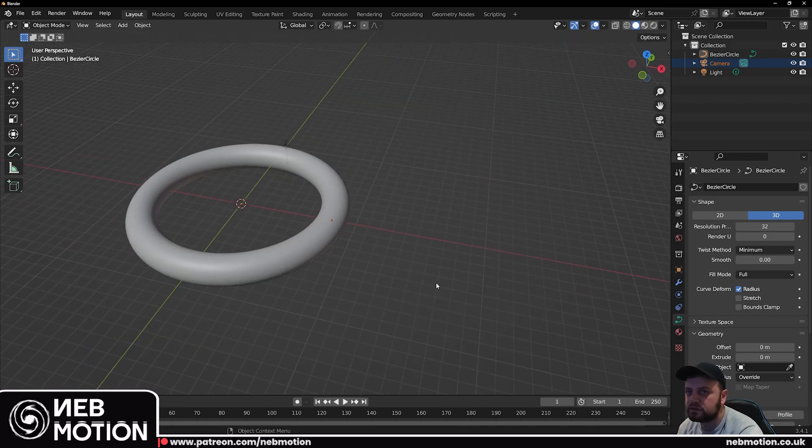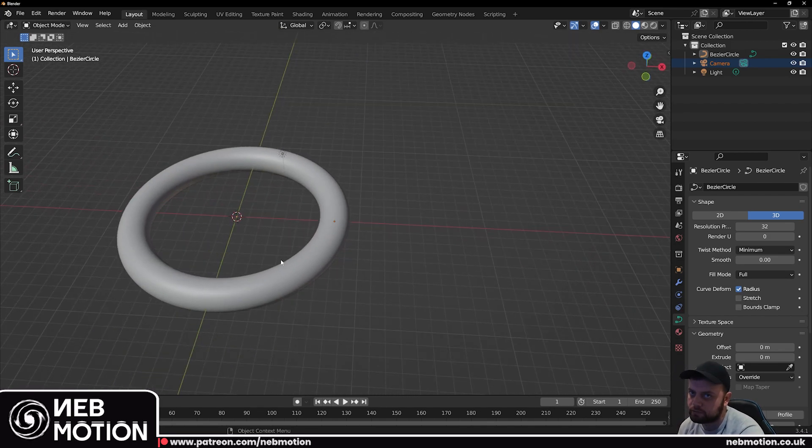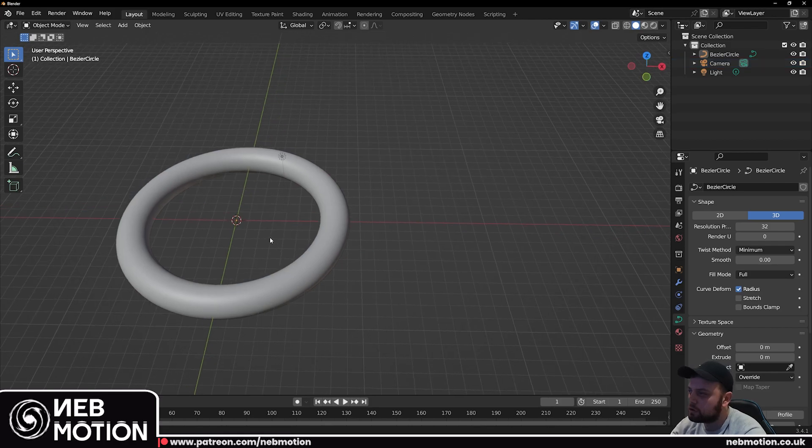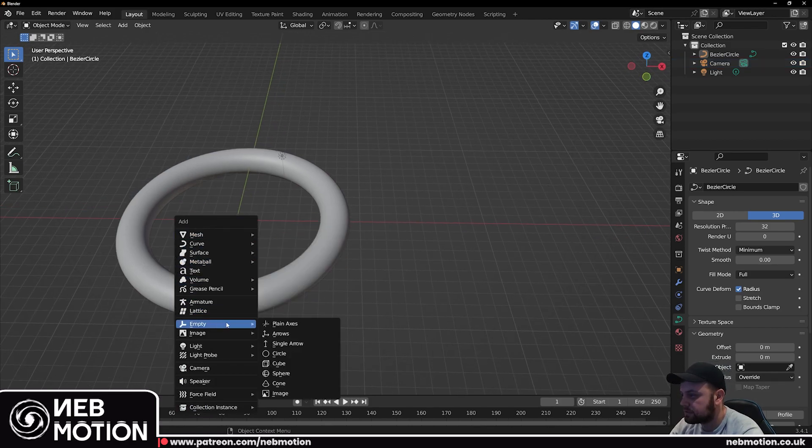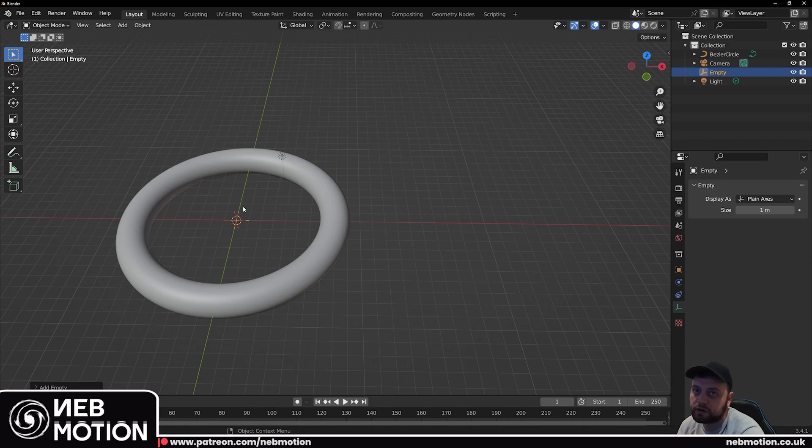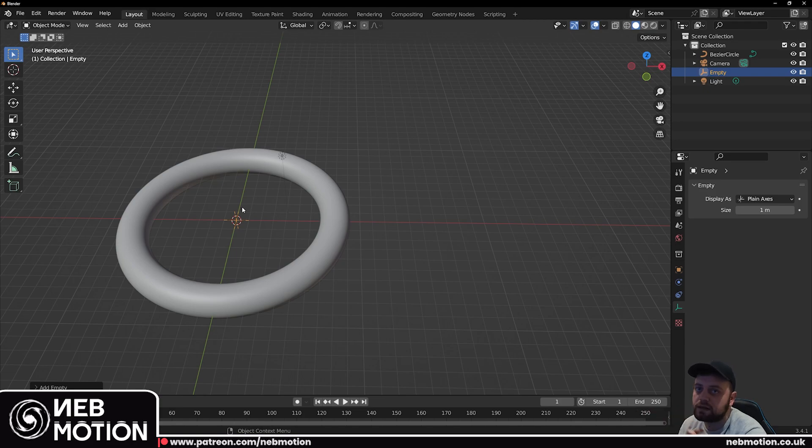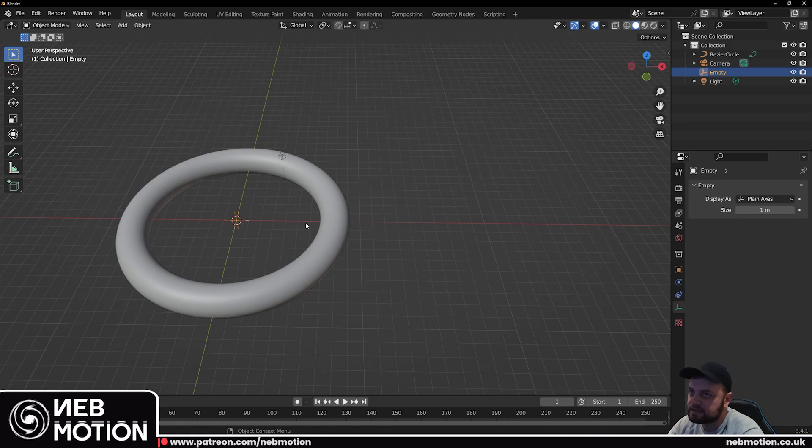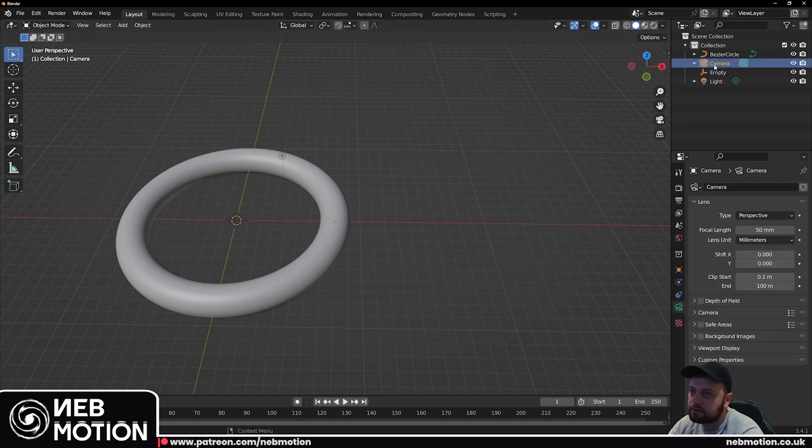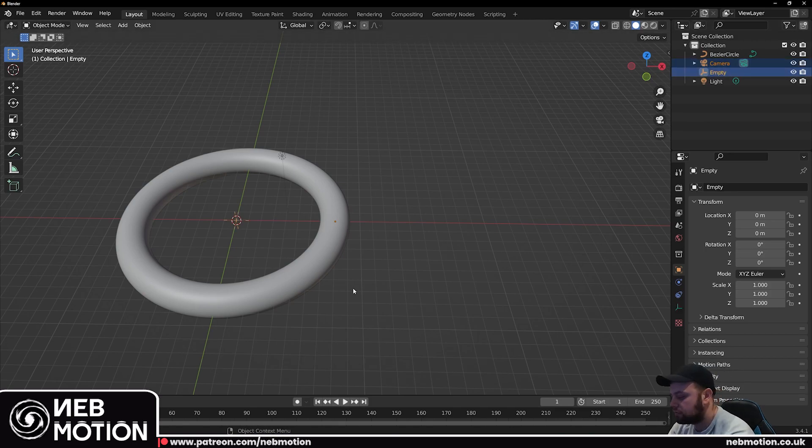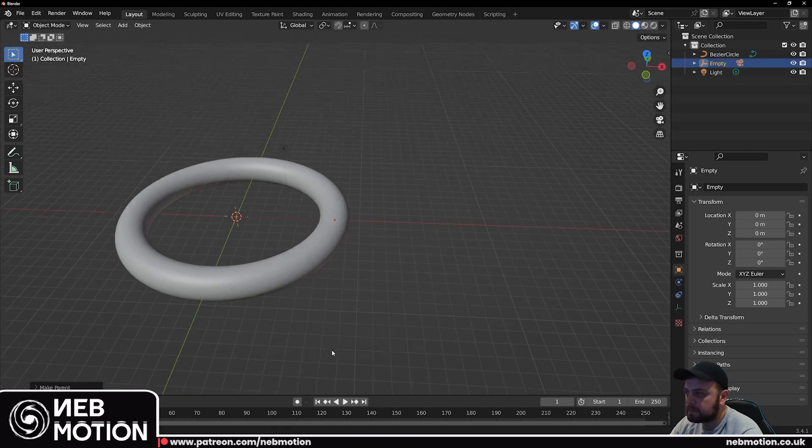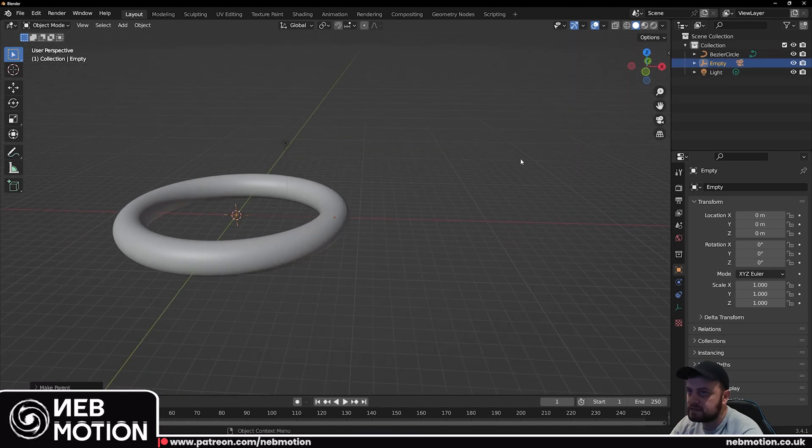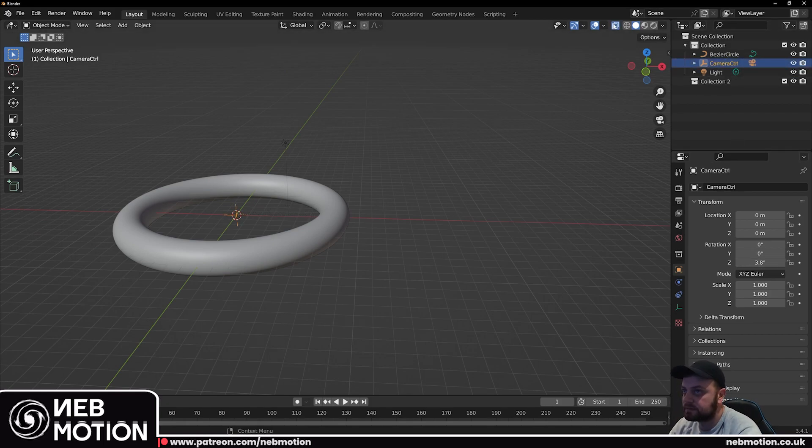So I prefer to use the pivot point method. We're going to hit Shift A, add an empty, so just add a plain axis. Now this empty is basically a bit of data that you put into your scene that does not render out. You use it to control other objects, so in this case we're going to use this empty as the pivot point for the camera to rotate around. Select the camera, then hold control and select the empty and then hit control P, object keep transform. Now that's parented the camera to the empty. Now if we rotate the empty you'll see it rotates the camera around it like that.